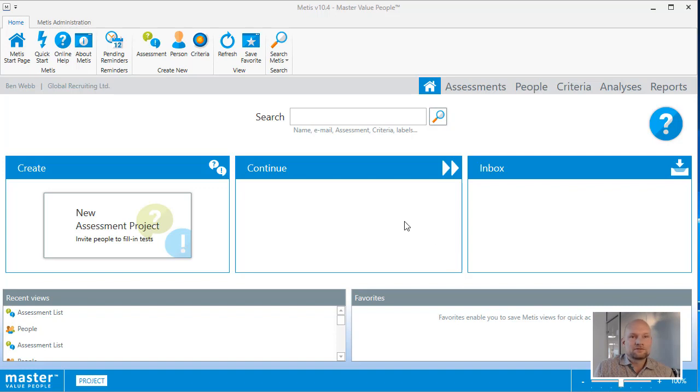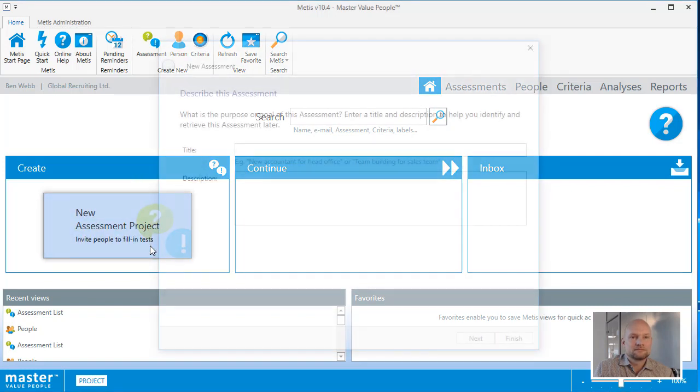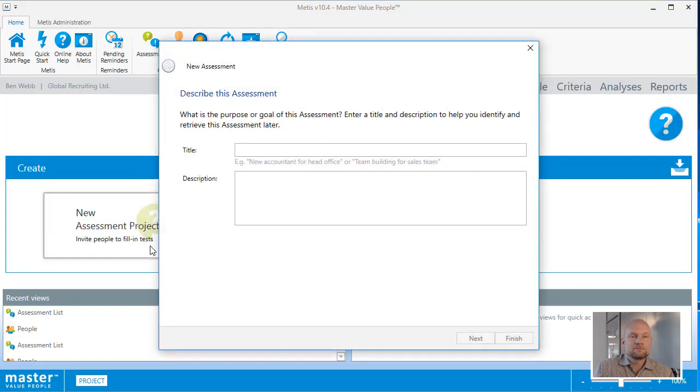To get started creating a new assessment, locate the Create section and the New Assessment Project button. Clicking the button will open the new assessment dialog.